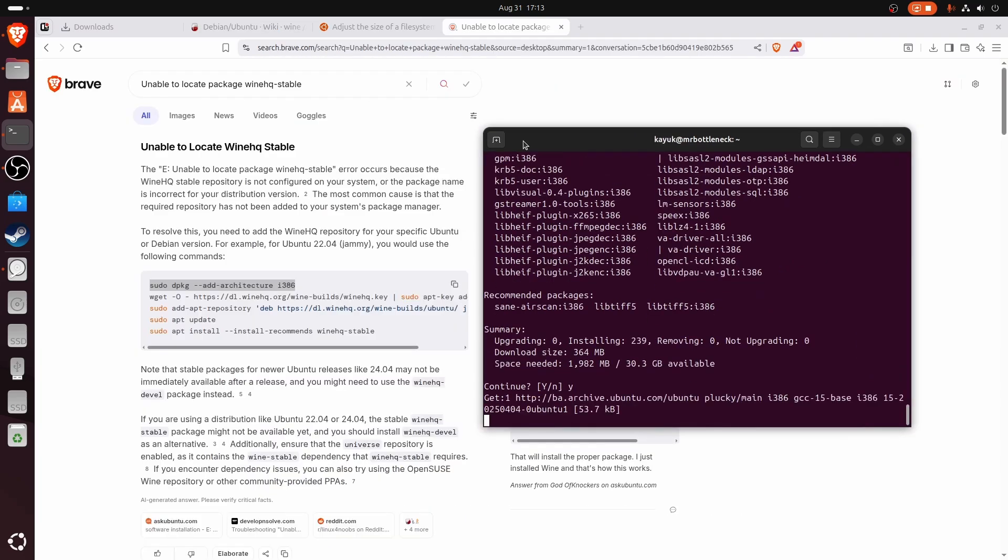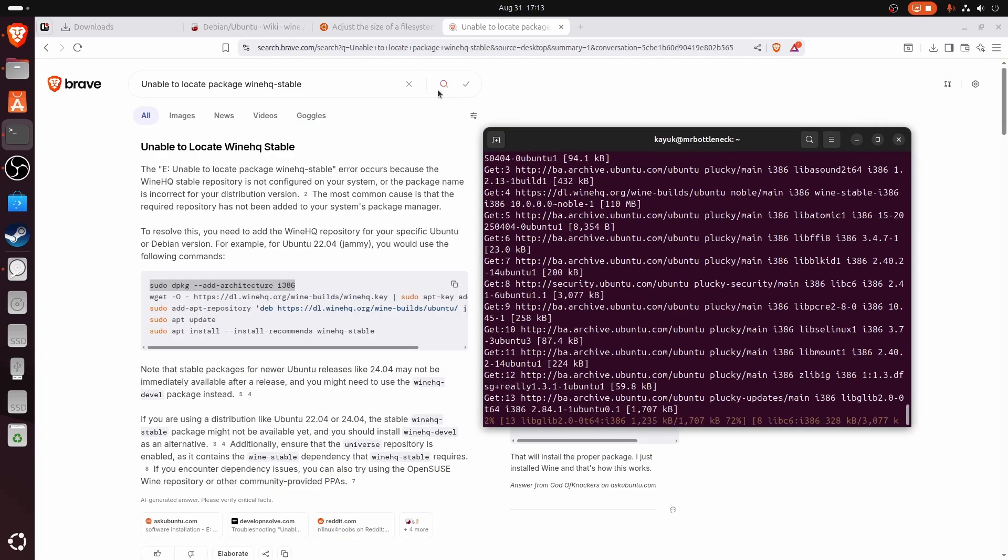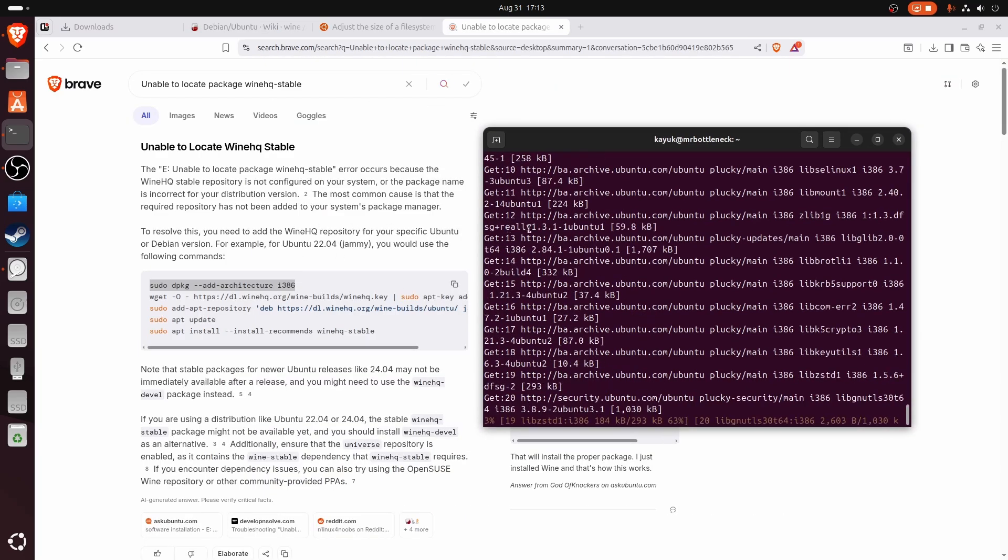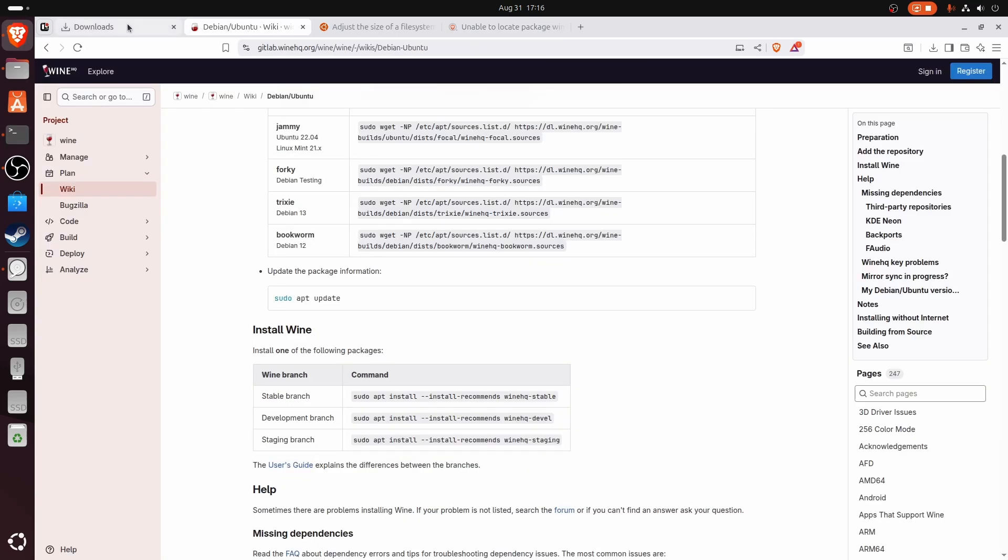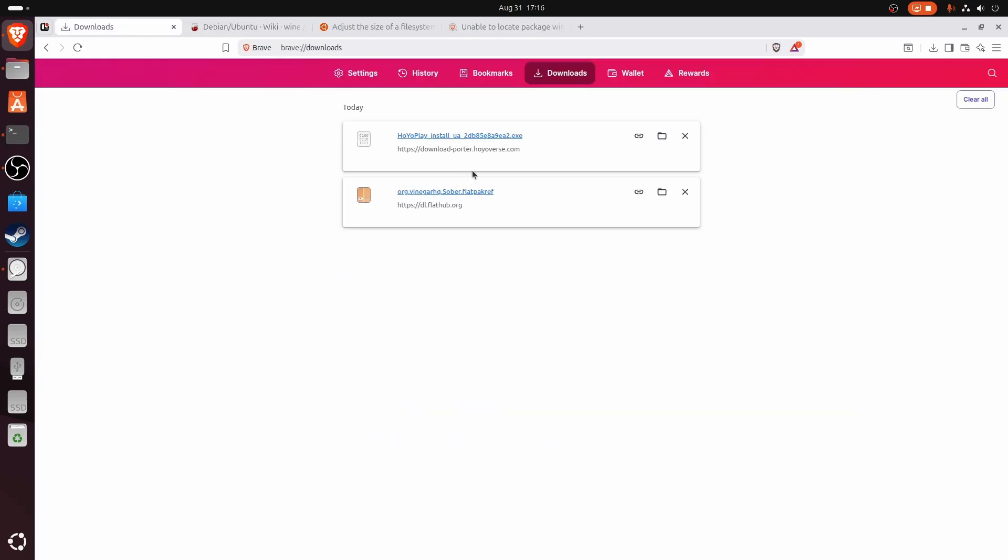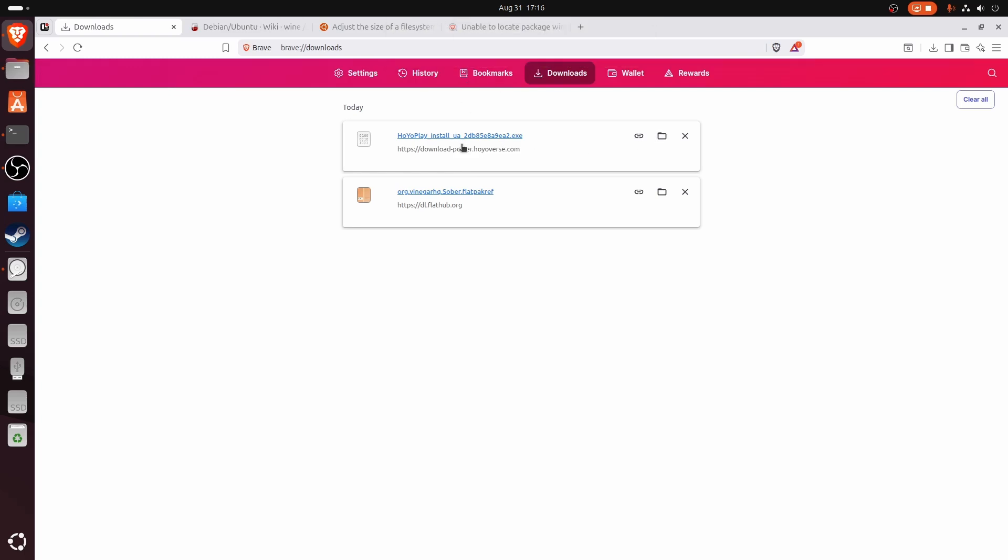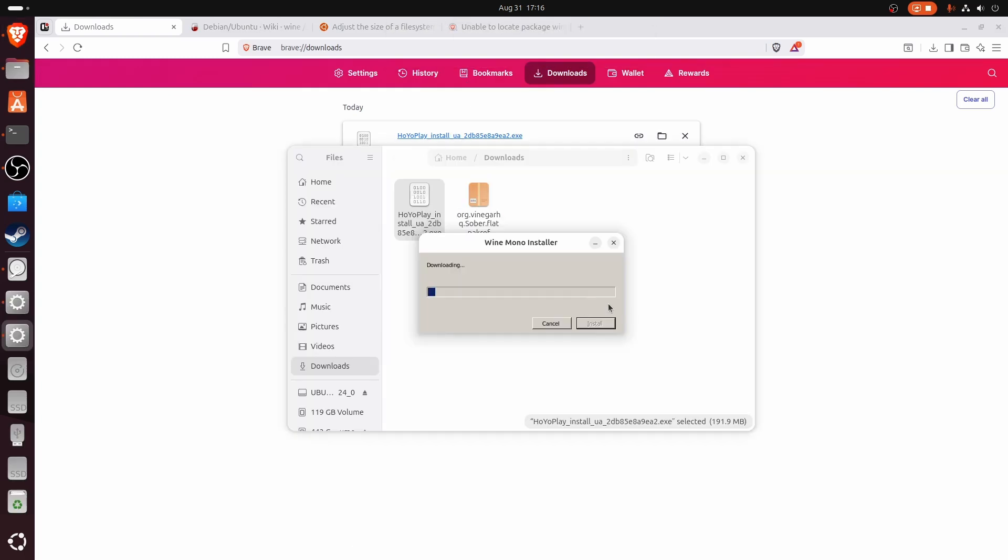A little bit of help from AI. Okay, so now that's done, let's actually open up this file. Install.